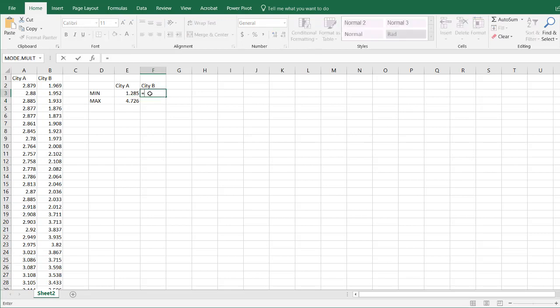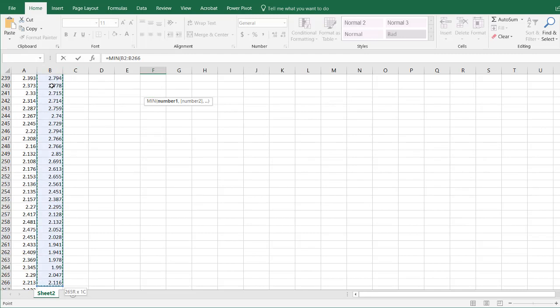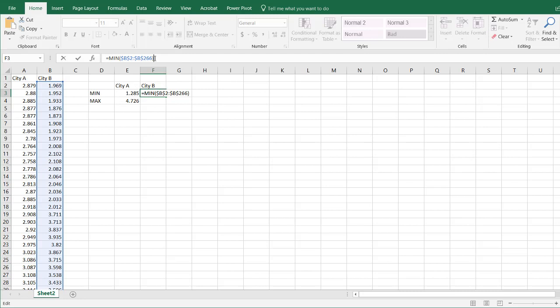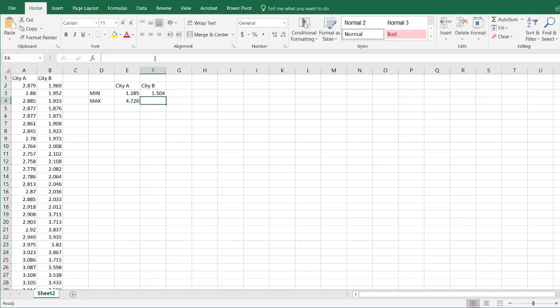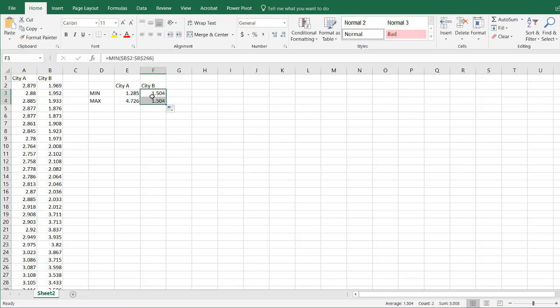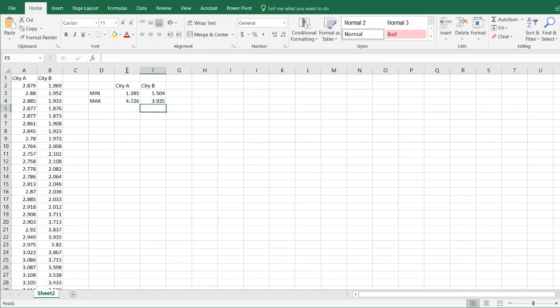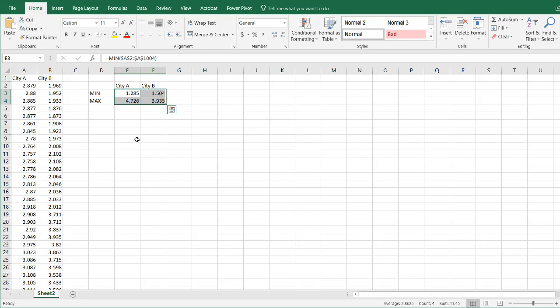Do the same thing for City B. MIN, press tab to complete it. Go to B2, Control Shift Down Arrow. It goes all the way to B266. Press F4 to lock that in. When I copy it down, it's not going to change those reference cells. Press Enter and drag the fill handle down here. Turn that into a MAX. So now I can see that the lowest of these four data points is 1.285, and the highest is 4.726.